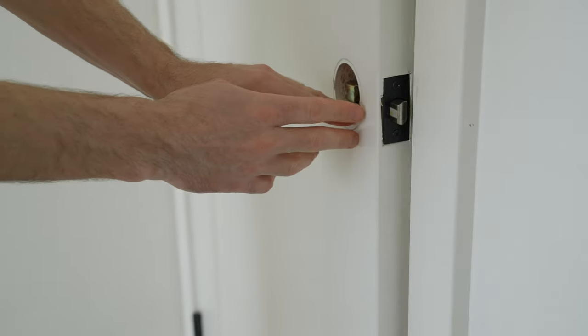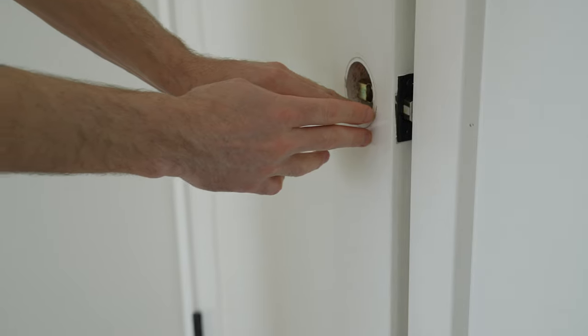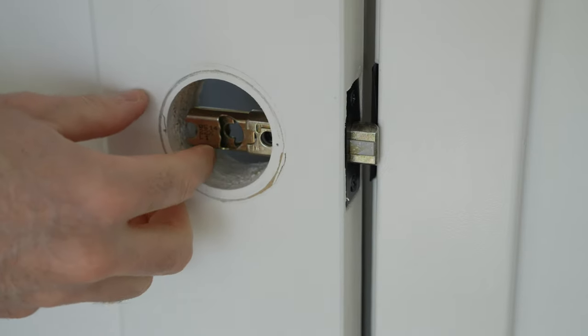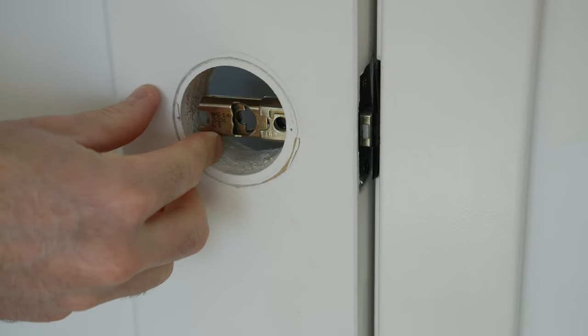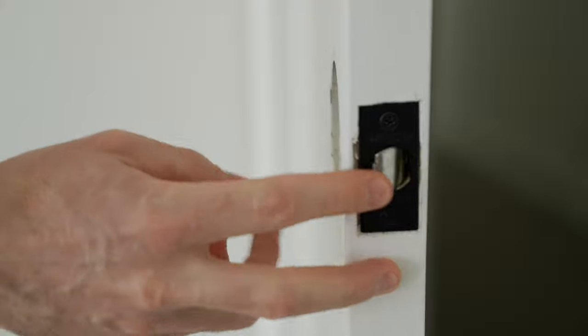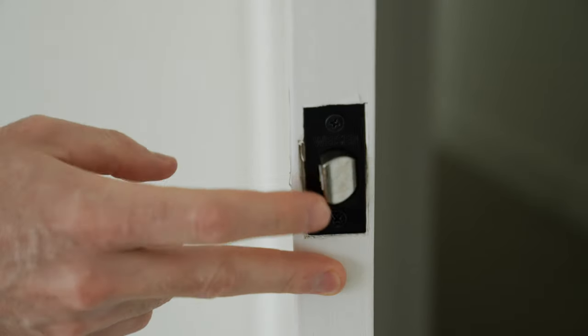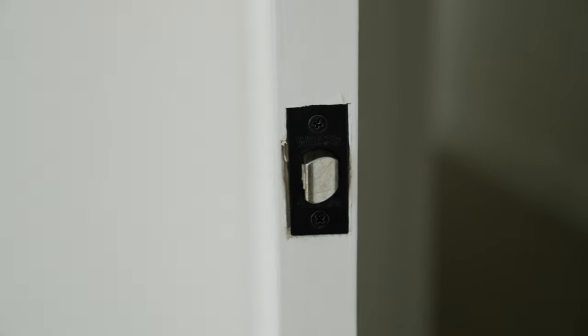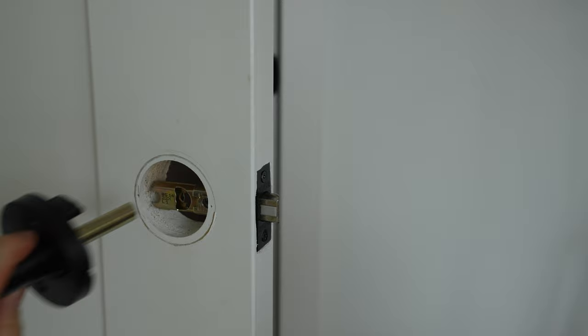When positioning the latch, ensure that the beveled end is facing the direction in which the door will close. This design allows the striker plate to push the latch back, enabling it to function properly.